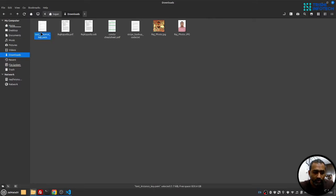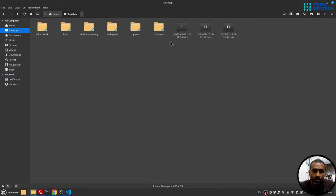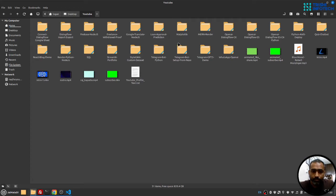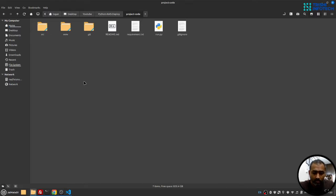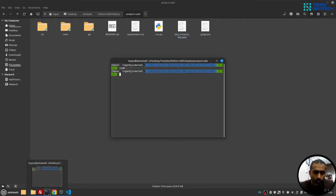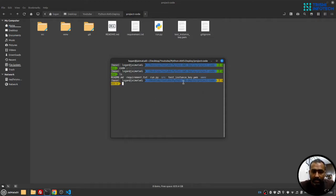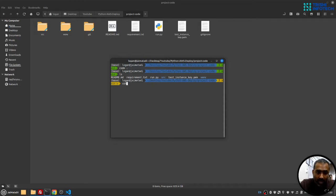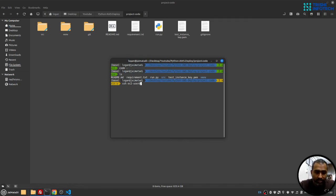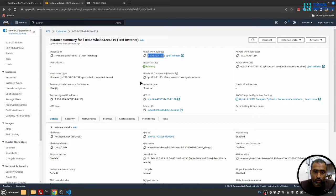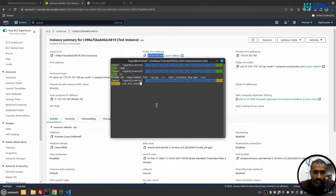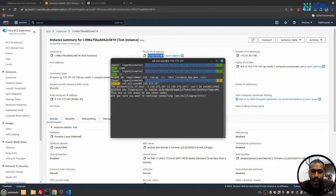So this is my file, and I'll paste it here. So if I ls, I can see that test instance underscore key dot pem file. So I'll do ssh ec2-user at the IP address we just copied. Let me make sure I did copy that, okay. And then I'll paste it here. I'll hit enter. SSH will ask me to add this fingerprint, I'll say yes.